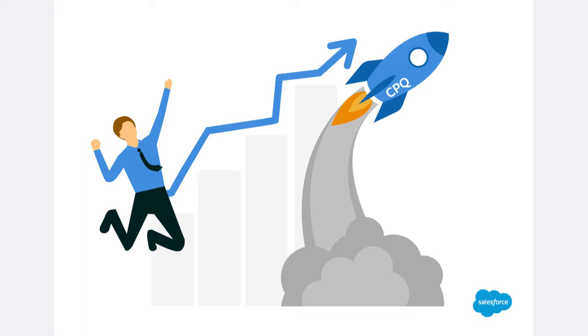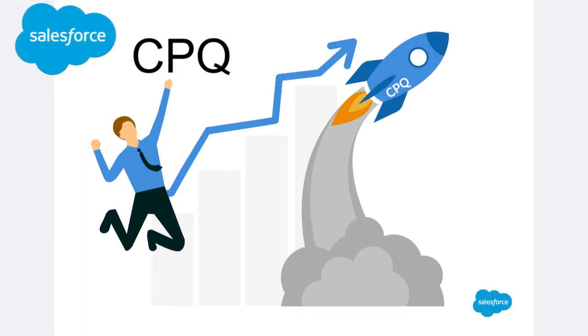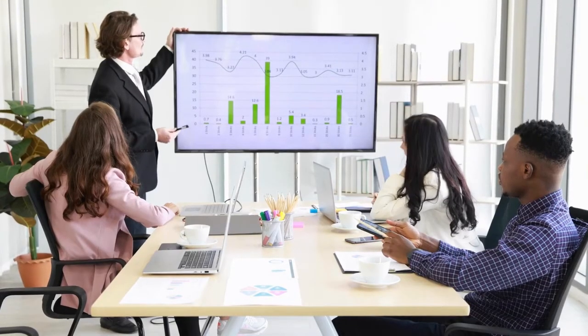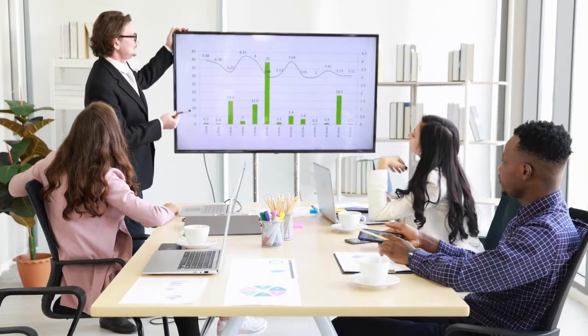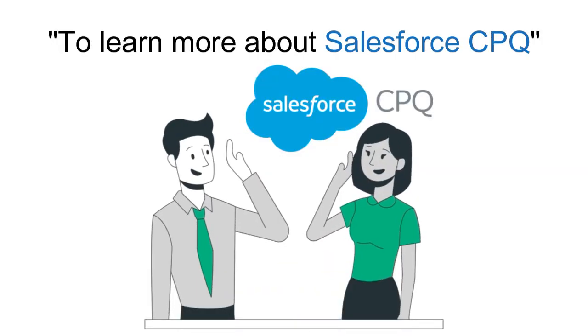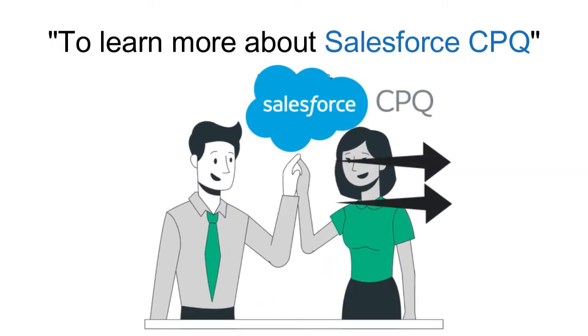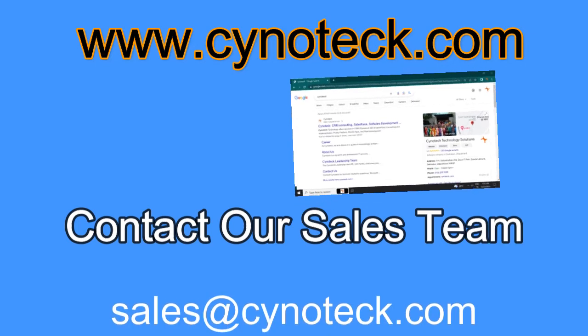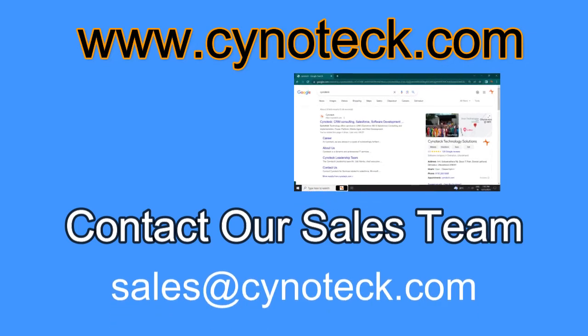Experience the power of Salesforce CPQ and revolutionize your sales processes today. To learn more about Salesforce CPQ, visit our website or contact our sales team.